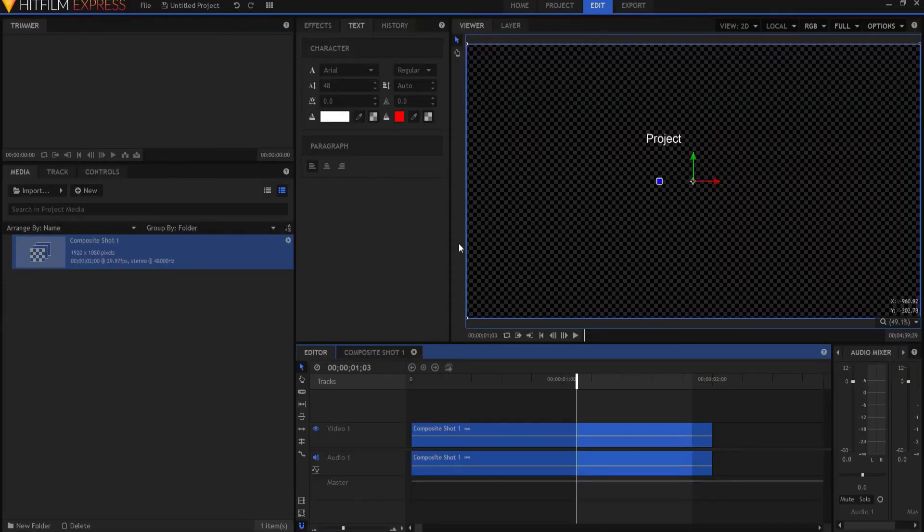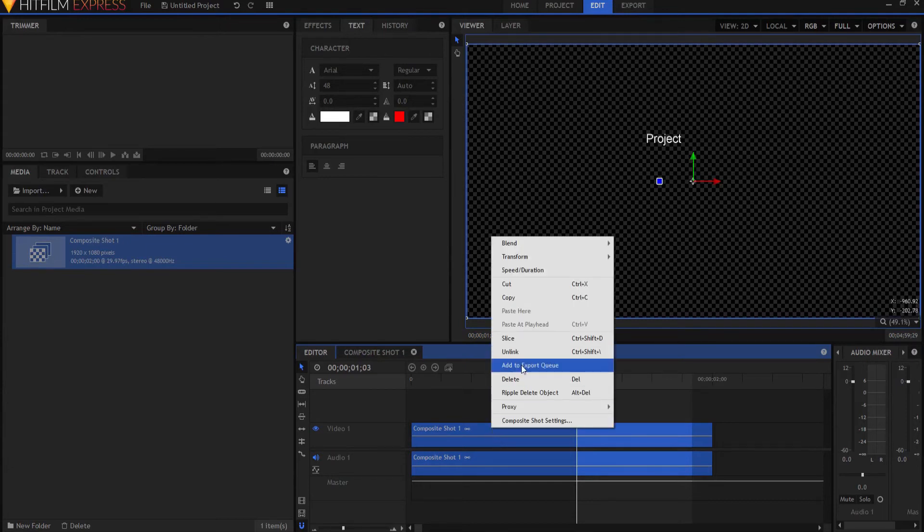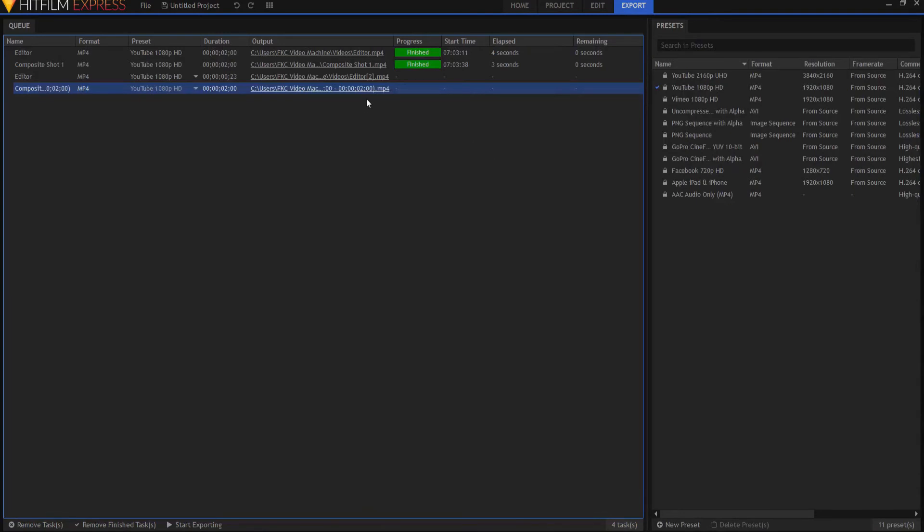Also, if I want to just do one clip, I can right click on that and say add that to the export queue. And there it is.